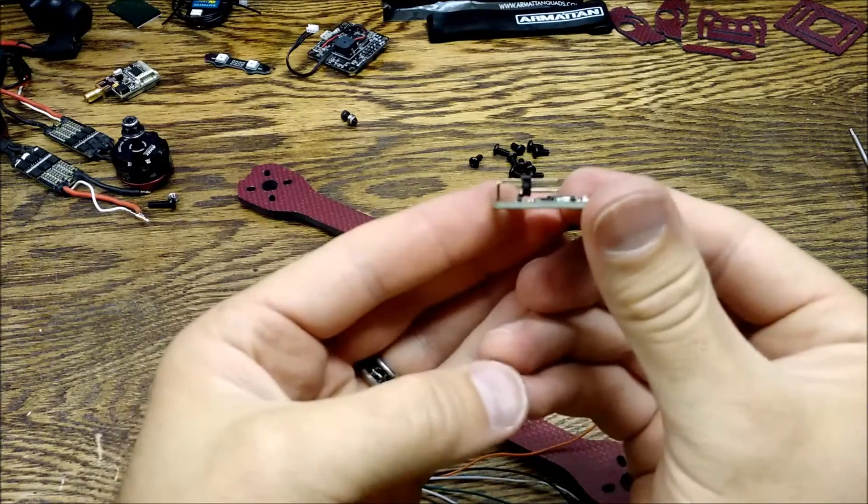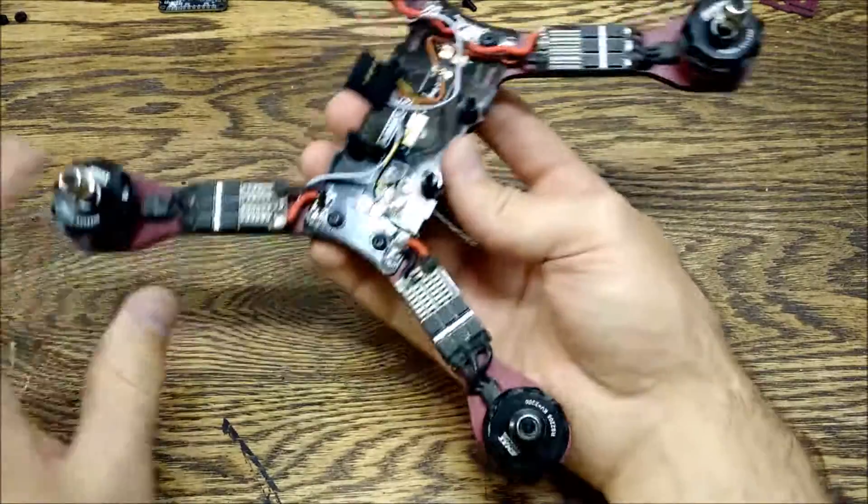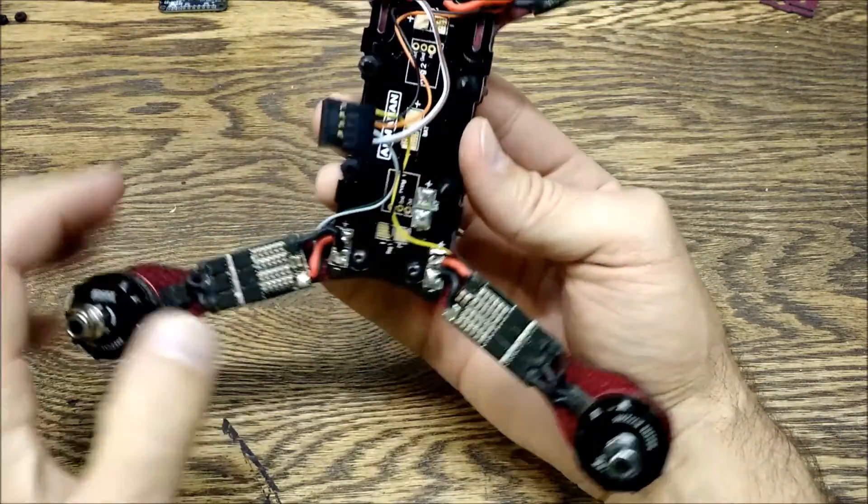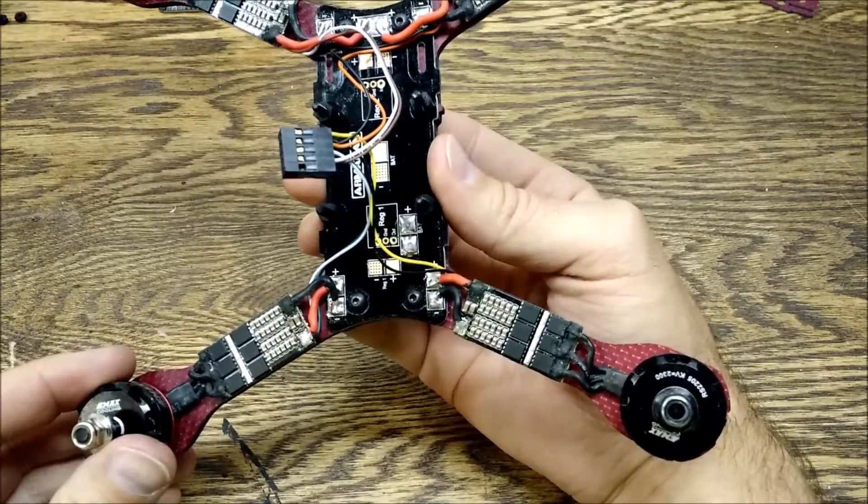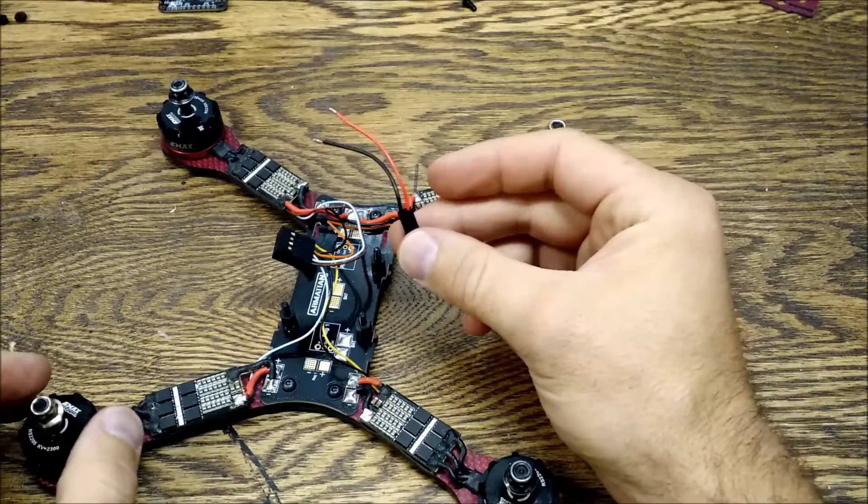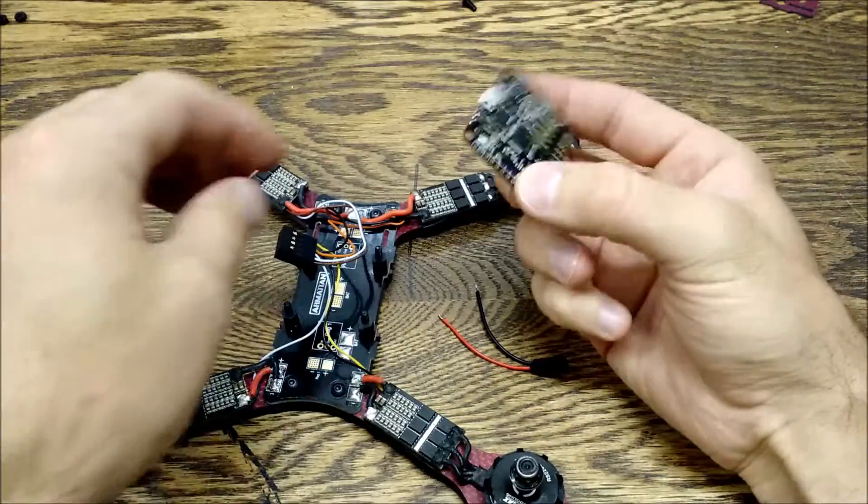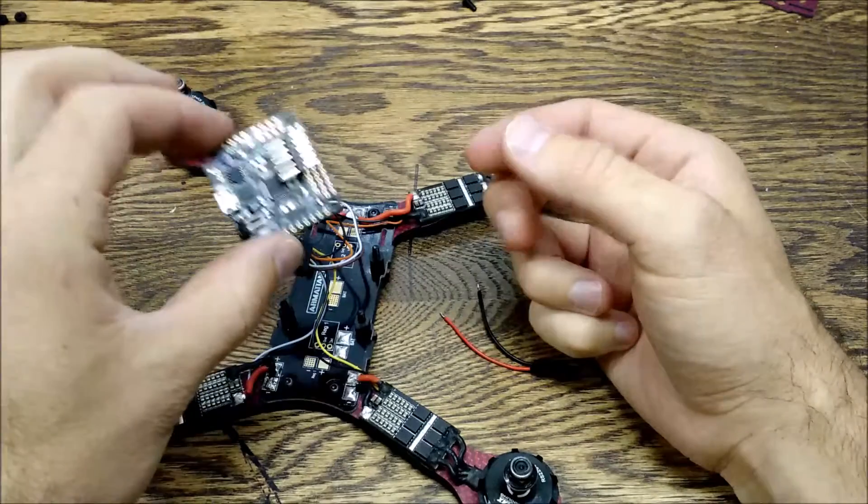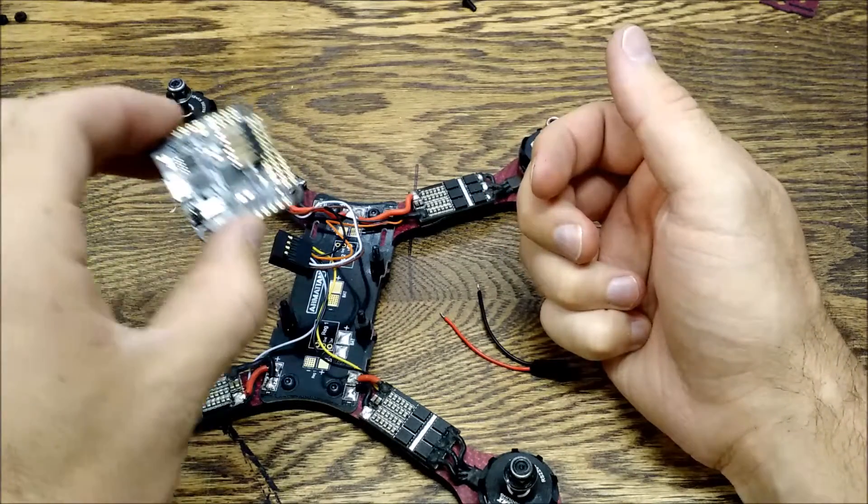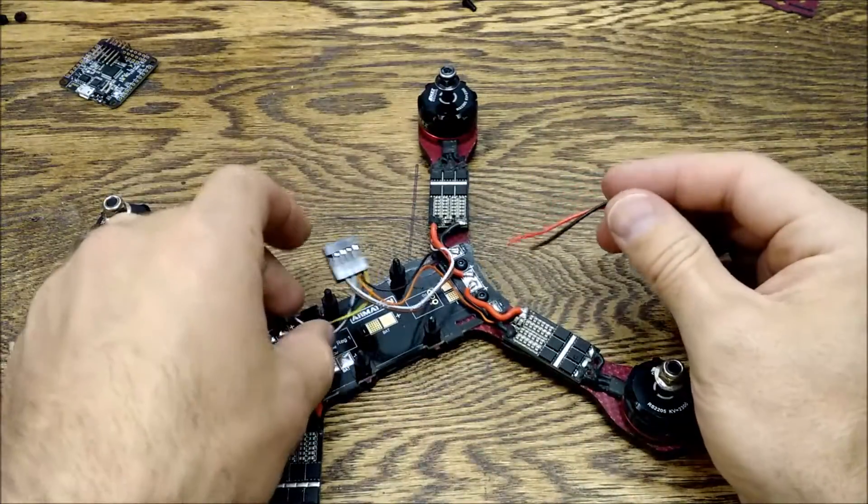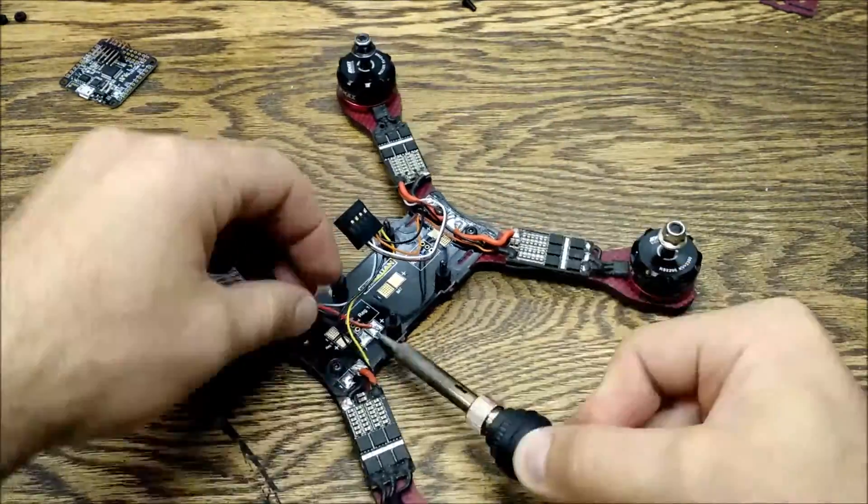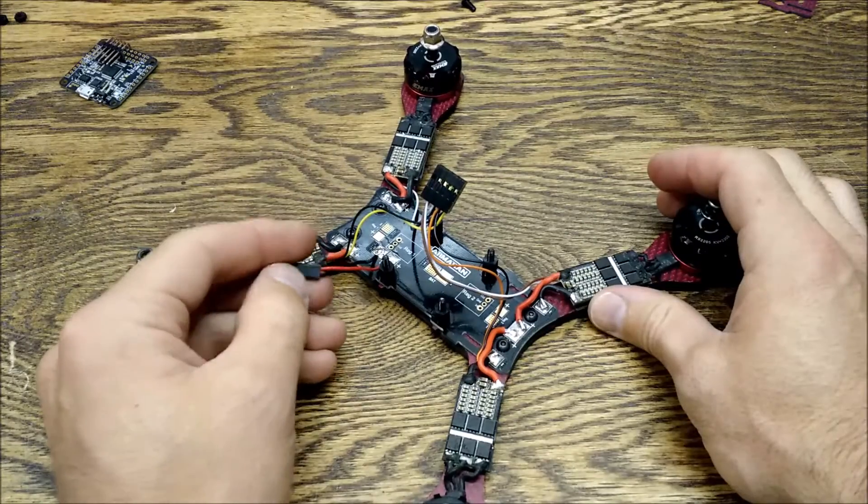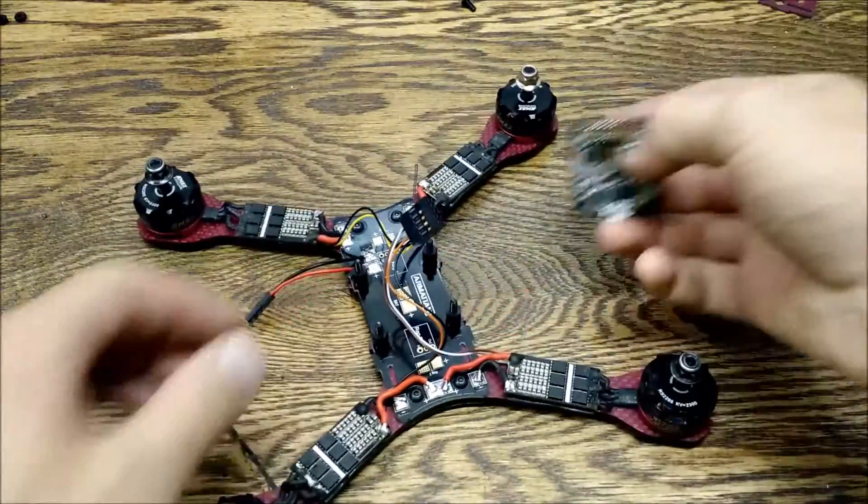All right, here it is, got everything soldered on. Hopefully there is enough clearance here. Now we are going to solder on our power for our Dodo board. You notice I am going straight from battery here to power this because it can take up to I believe 6S, so there is no need for a regulator. Let's go ahead and get this soldered on. All right, so we got our power connectors here soldered on. Now let's see how our board fits on.